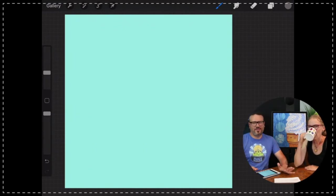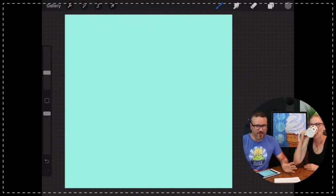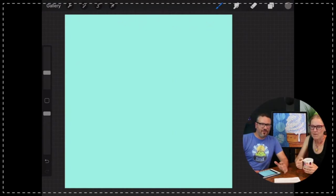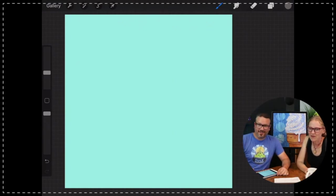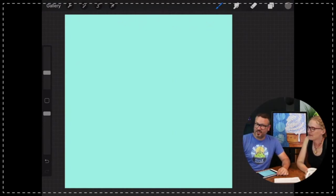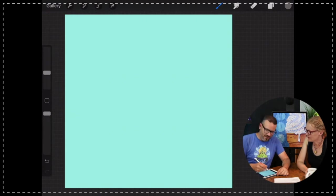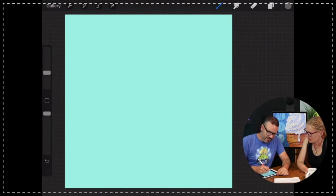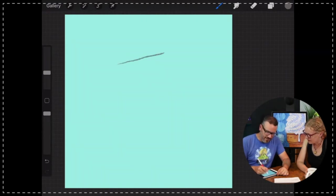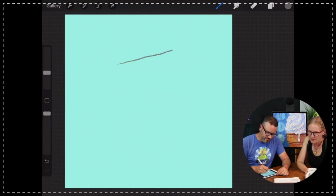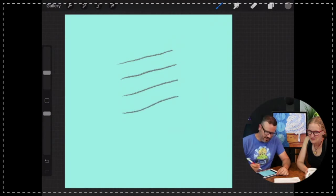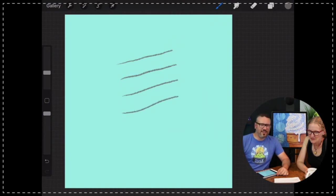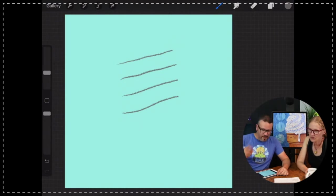But what we're going to do first is we're going to start with four lines slightly askew. So it's going to look like this and they're going to be the same length. And you want to kind of spread them out about evenly distanced apart. Something like that. They don't have to be perfectly straight. It's actually better if they're not.